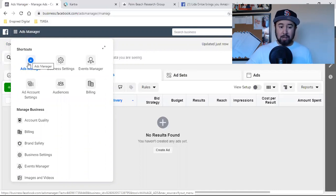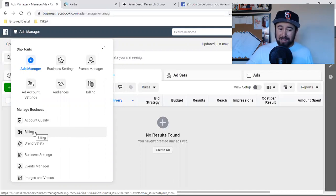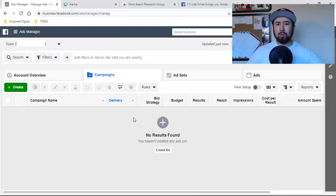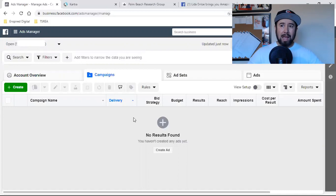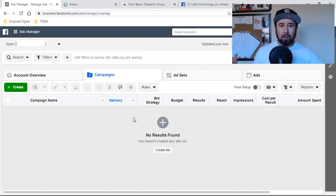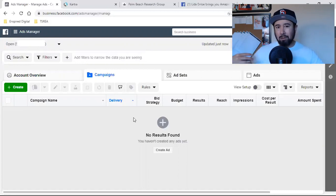This is where the magic happens. First and foremost, make sure your billing is updated. Make sure you have a credit card on file because without a card on file, Facebook's not going to allow you to run an ad. Click on billing, update the credit card information if you need to, change the billing date if you need to. I have Facebook bill me at the end of the month, which gives me the ability to run ads all month and just make that monthly payment at the end. Make sure billing is set up for sure.